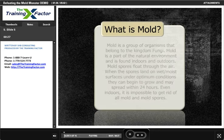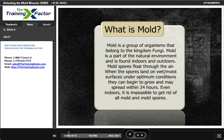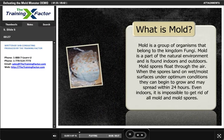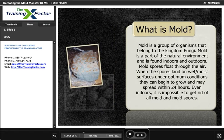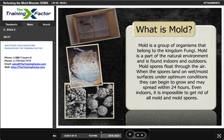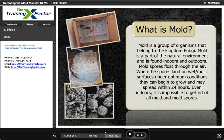What is mold? Mold is a group of organisms that belong to the kingdom fungi. Mold is a part of the natural environment and is found indoors and outdoors. Mold spores float through the air, and when they land on wet or moist surfaces under optimum conditions, they can begin to grow and may spread within 24 hours. Even indoors, it is impossible to get rid of all mold and mold spores.